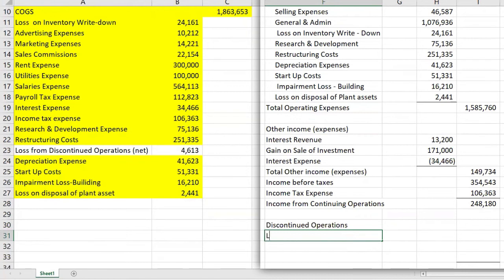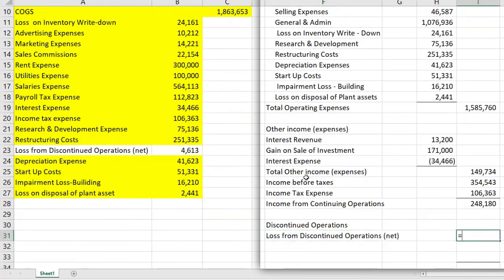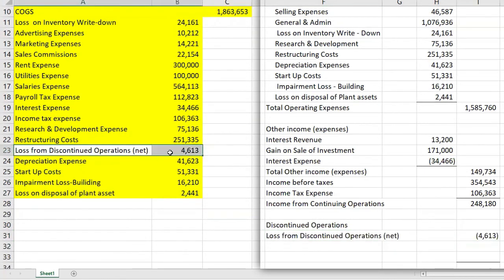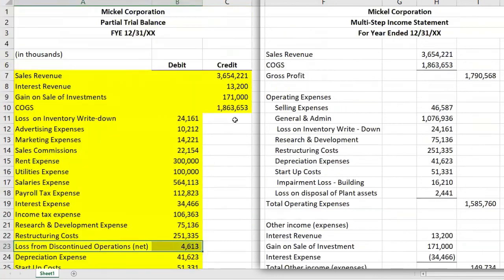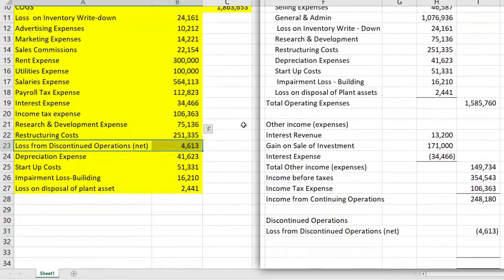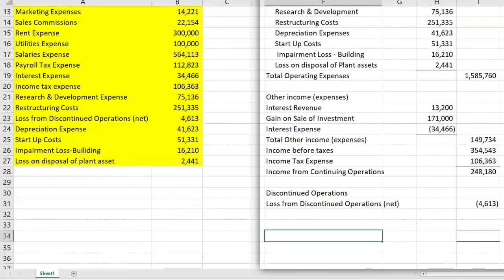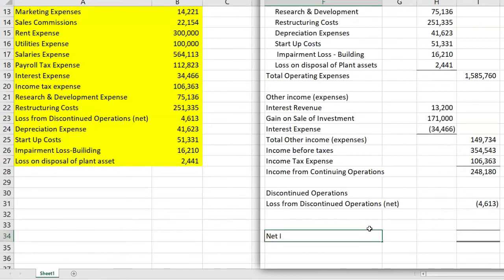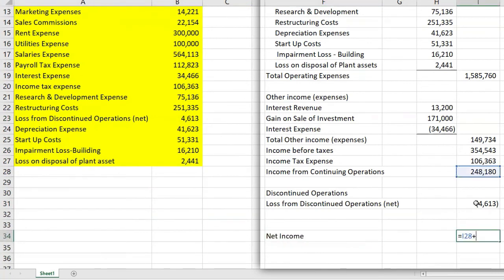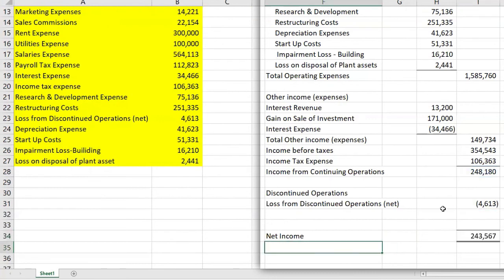On the trial balance, it has already been netted. This is a loss, so we bring it in as negative. Now we've used all the items on the partial trial balance, and we will calculate net income by taking income from continuing operations and subtracting the loss from discontinued operations, which gives us net income.